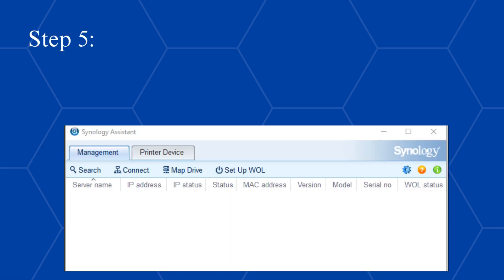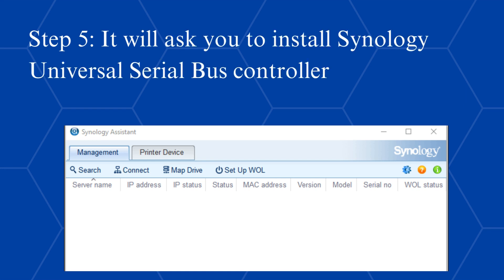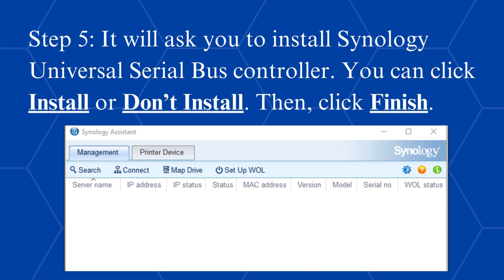Step 5, it will ask you to install Synology Universal Serial Bus Controller. You can click Install or don't install. Then, click Finish.